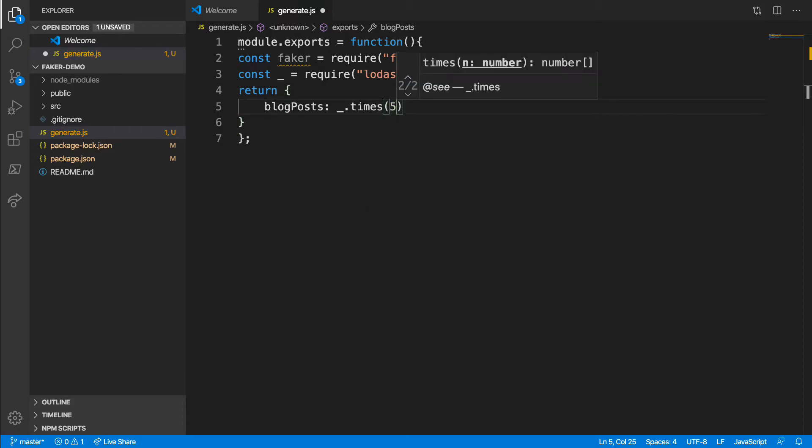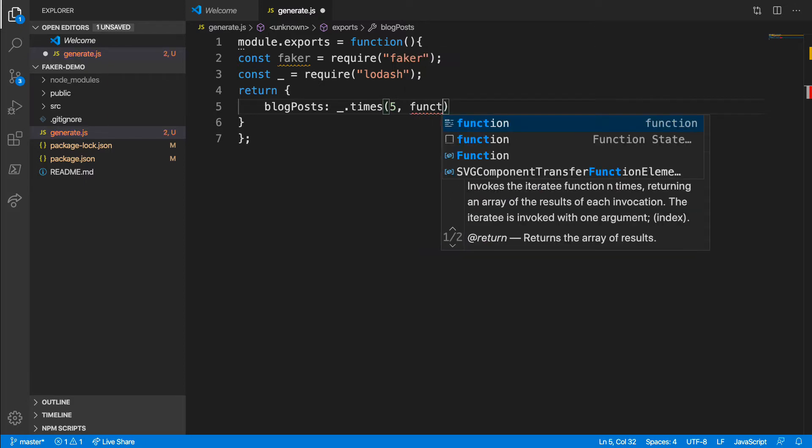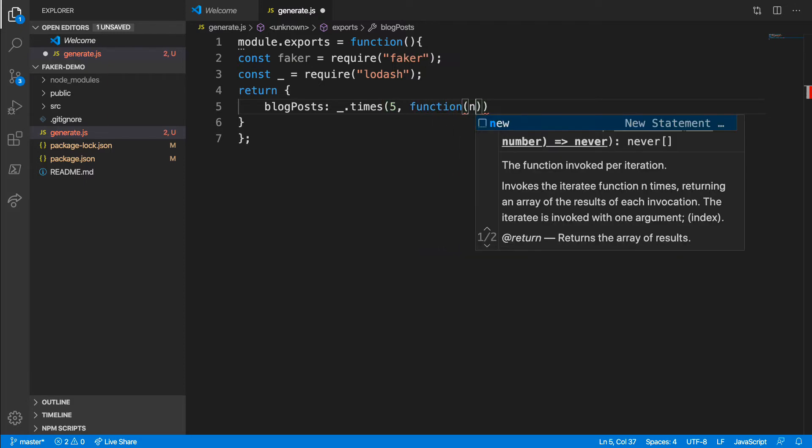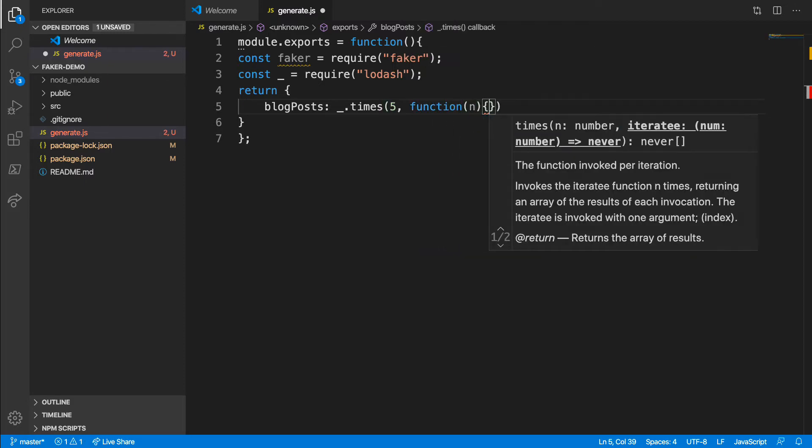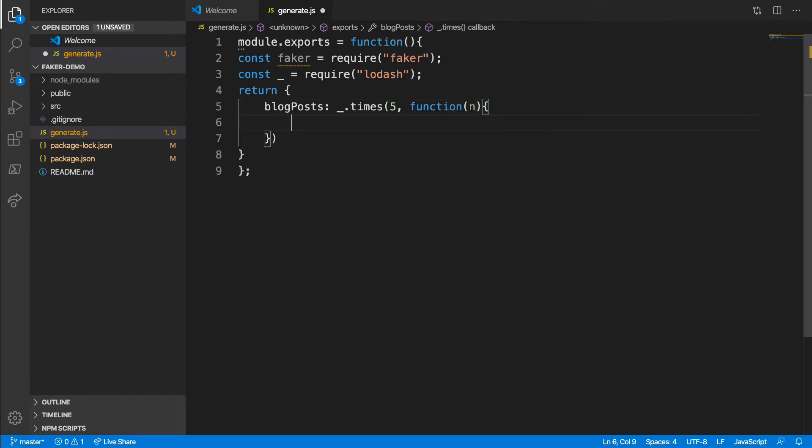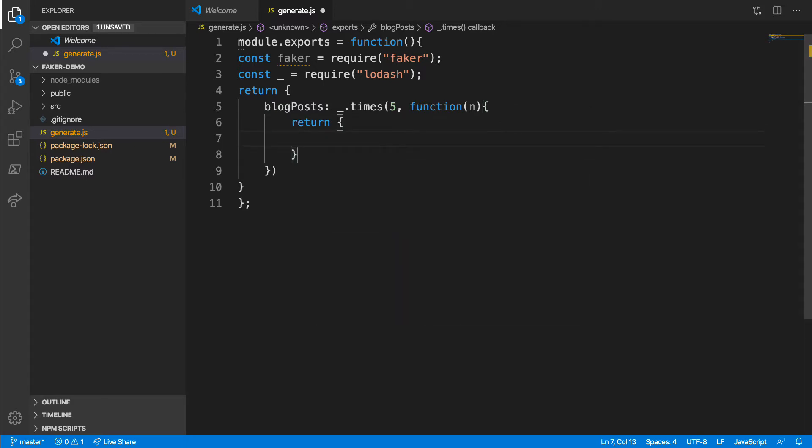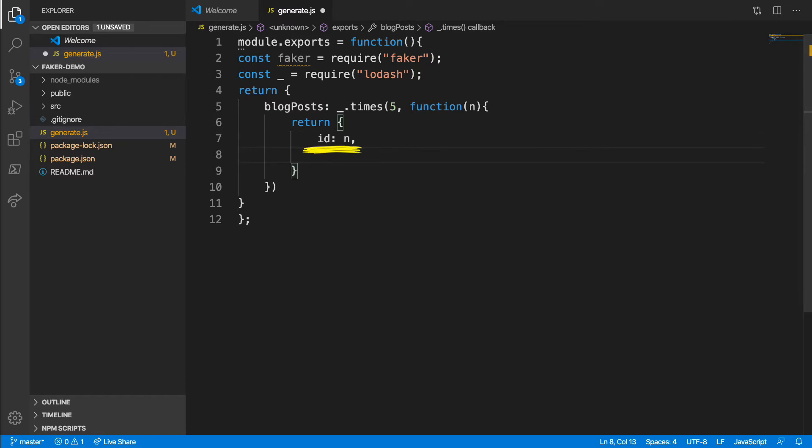The function pass to Lodash returns an object structure. Since we're simulating a database which normally produces primary keys or unique IDs for each record, I'll start my object with an ID property and just set it to N, which is the current iteration. Next, I'll add some more fields. I'll add a category field for my blog post.